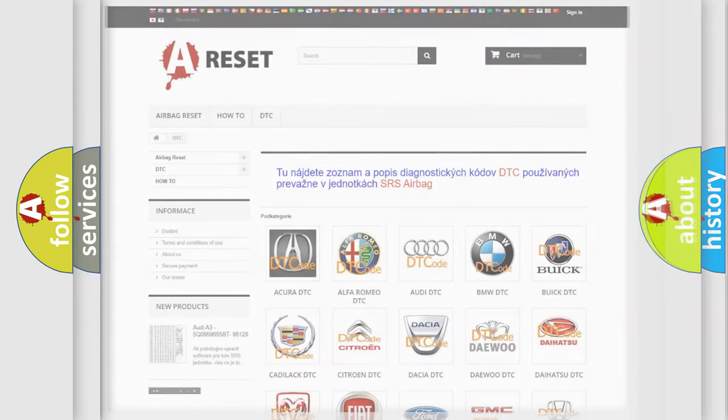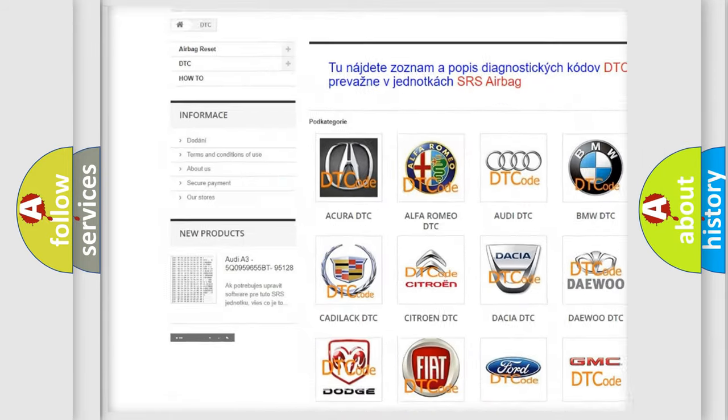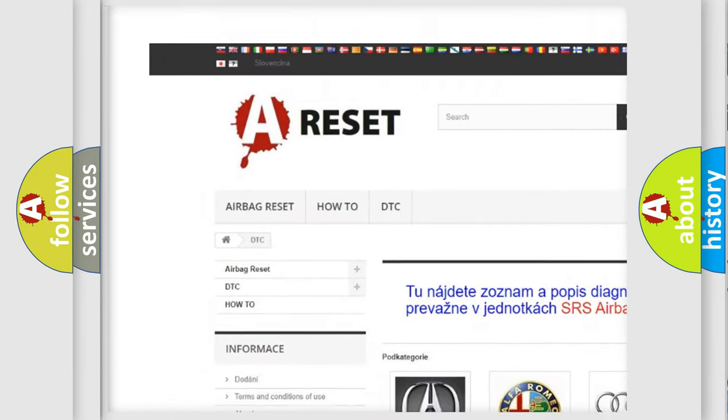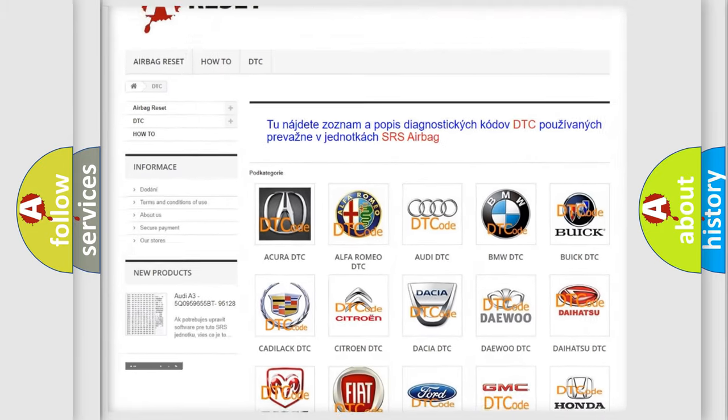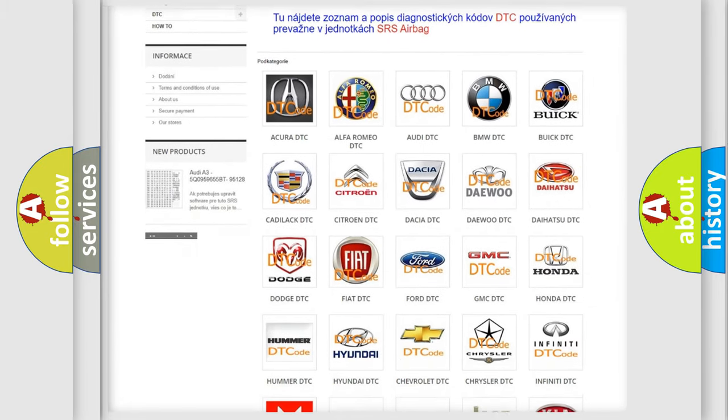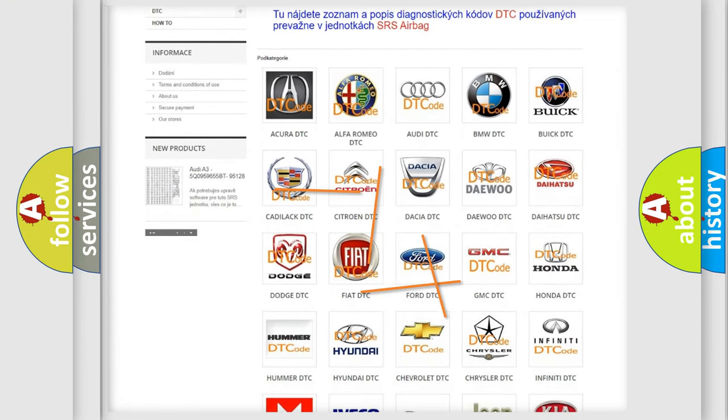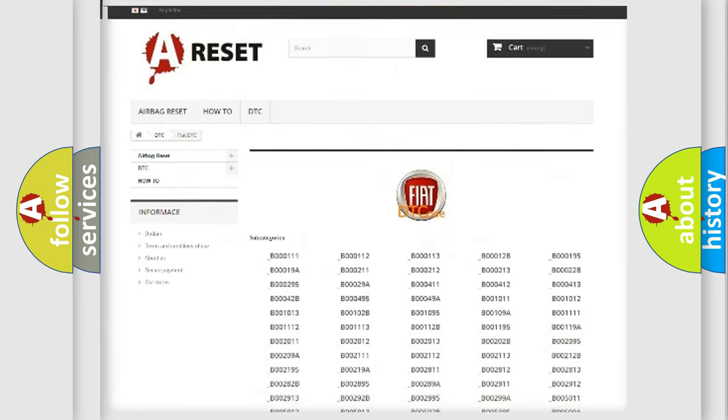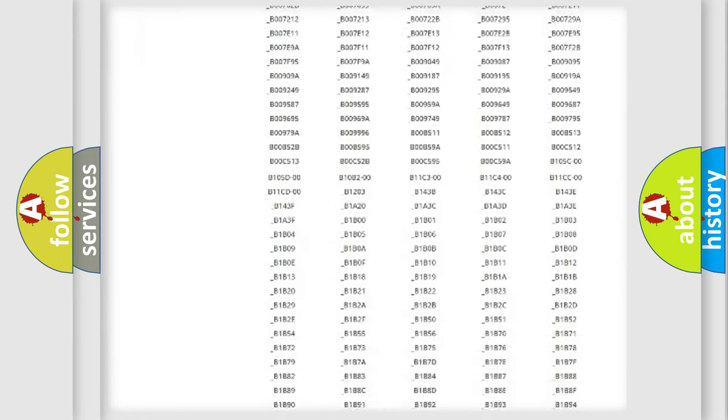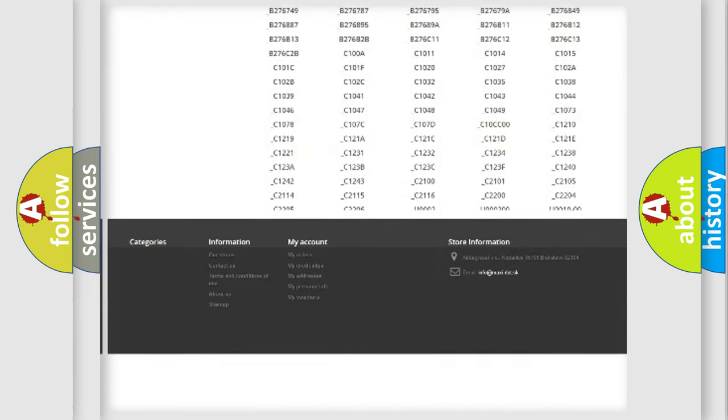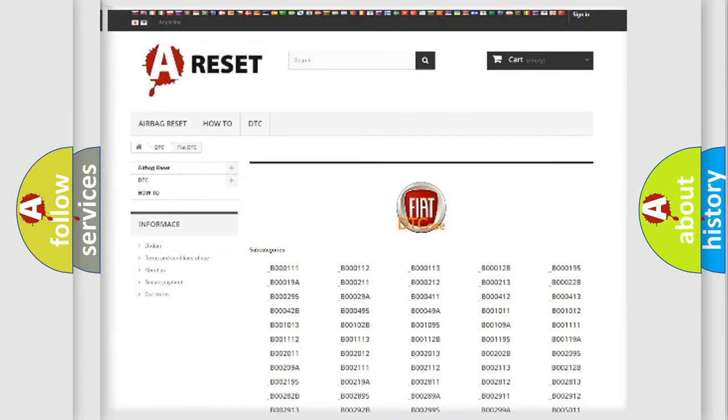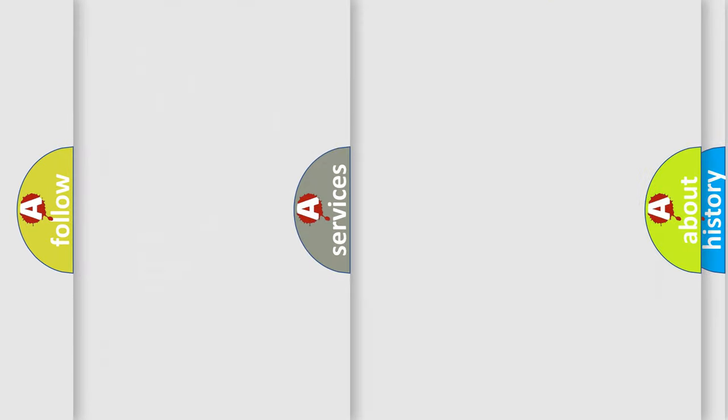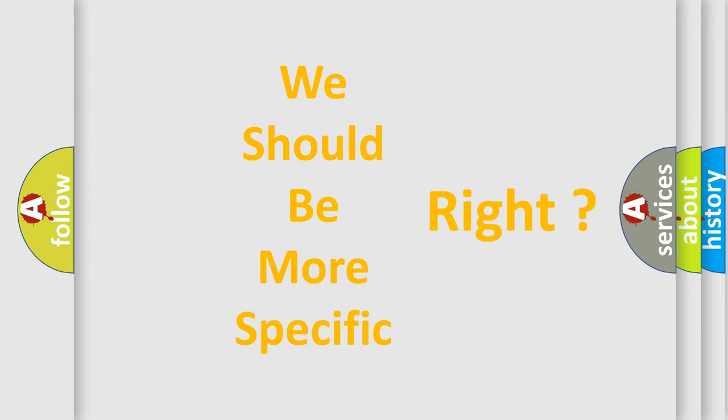Our website airbagreset.sk produces useful videos for you. You do not have to go through the OBD2 protocol anymore to know how to troubleshoot any car breakdown. You will find all the diagnostic codes that can be diagnosed in Fiat vehicles, and also many other useful things. The following demonstration will help you look into the world of software for car control units.